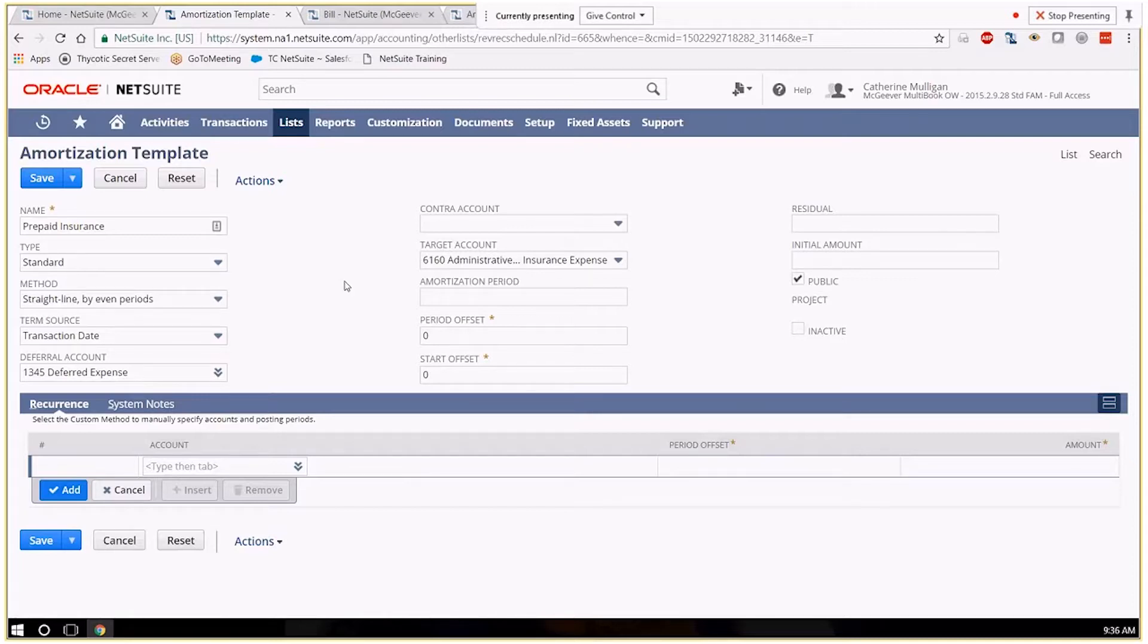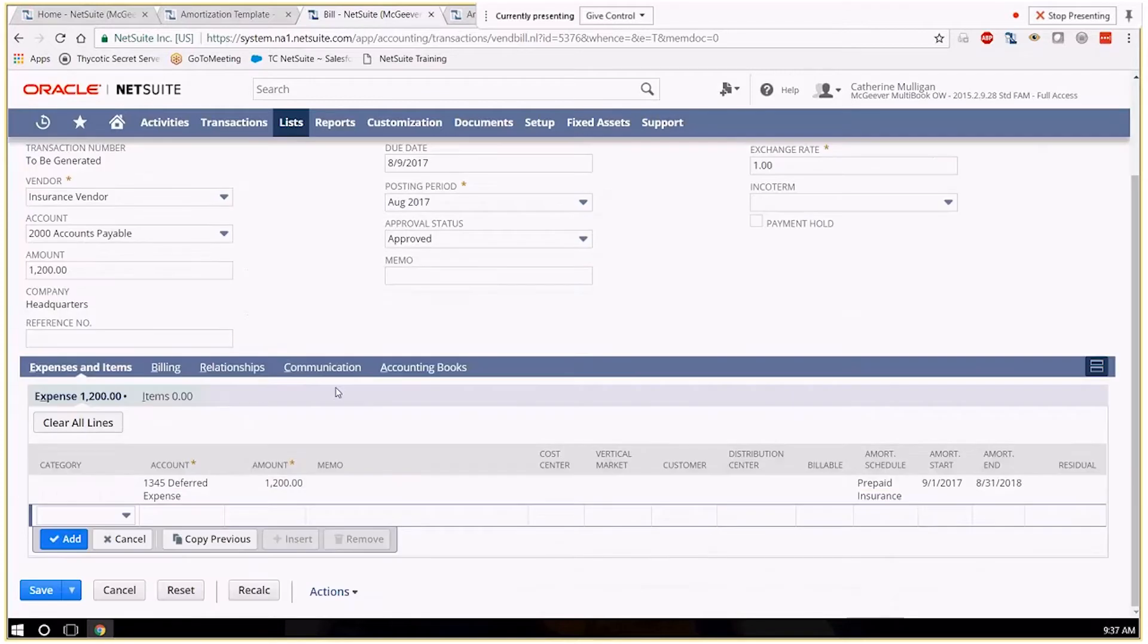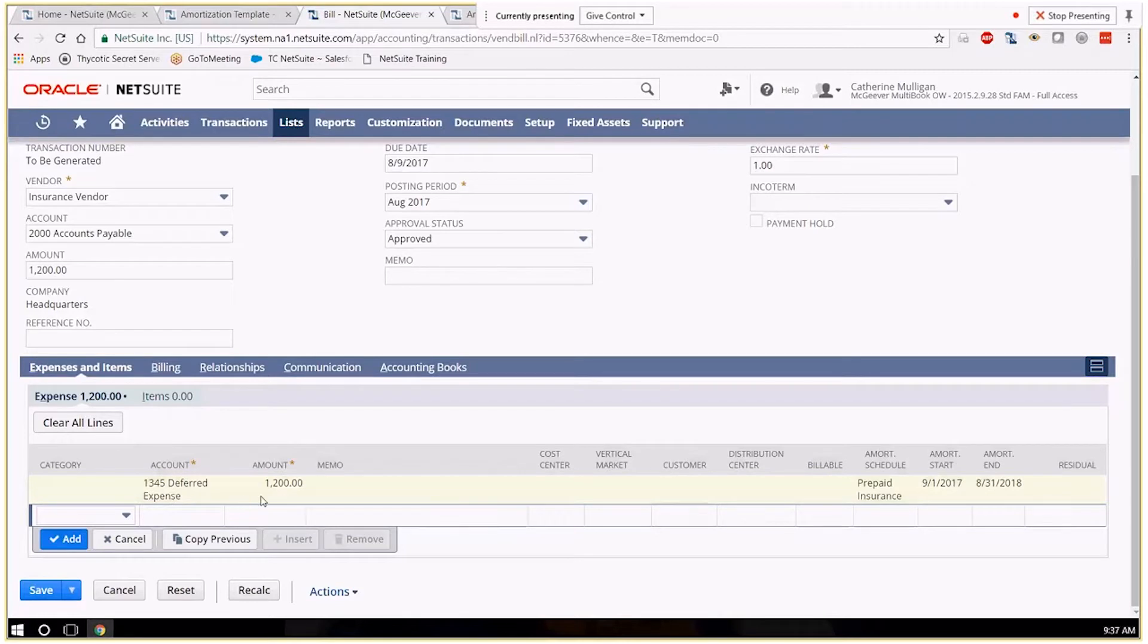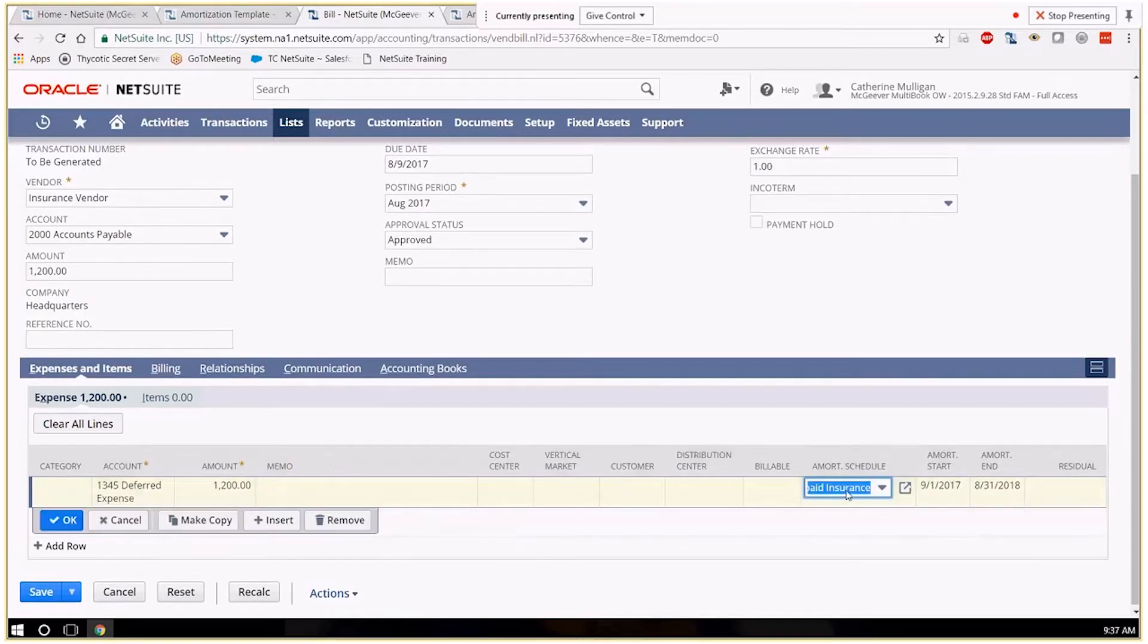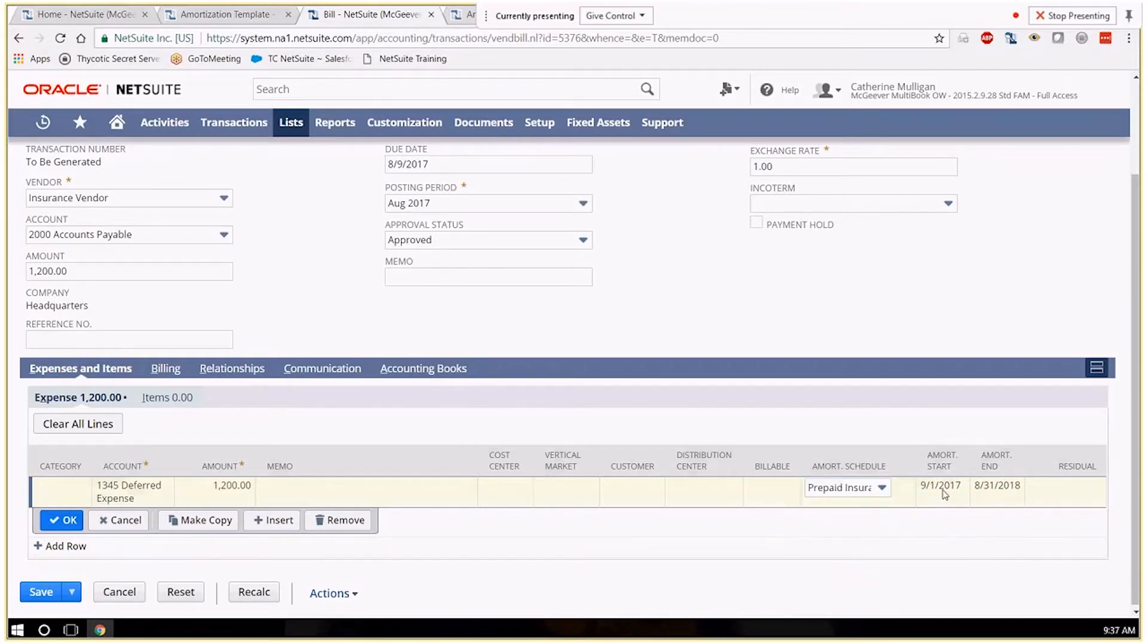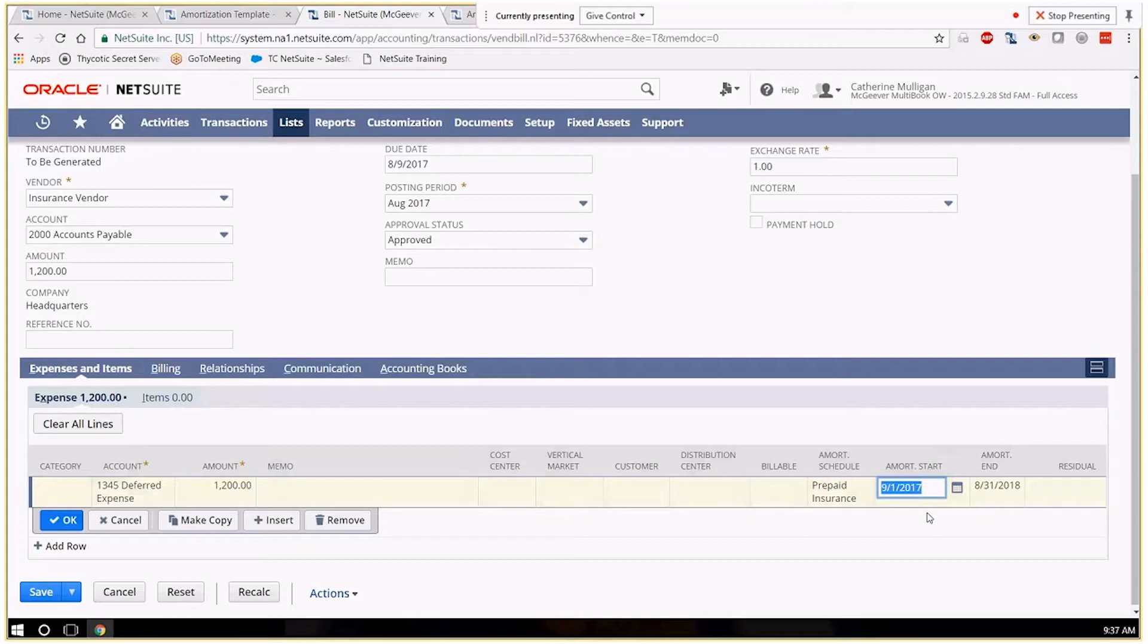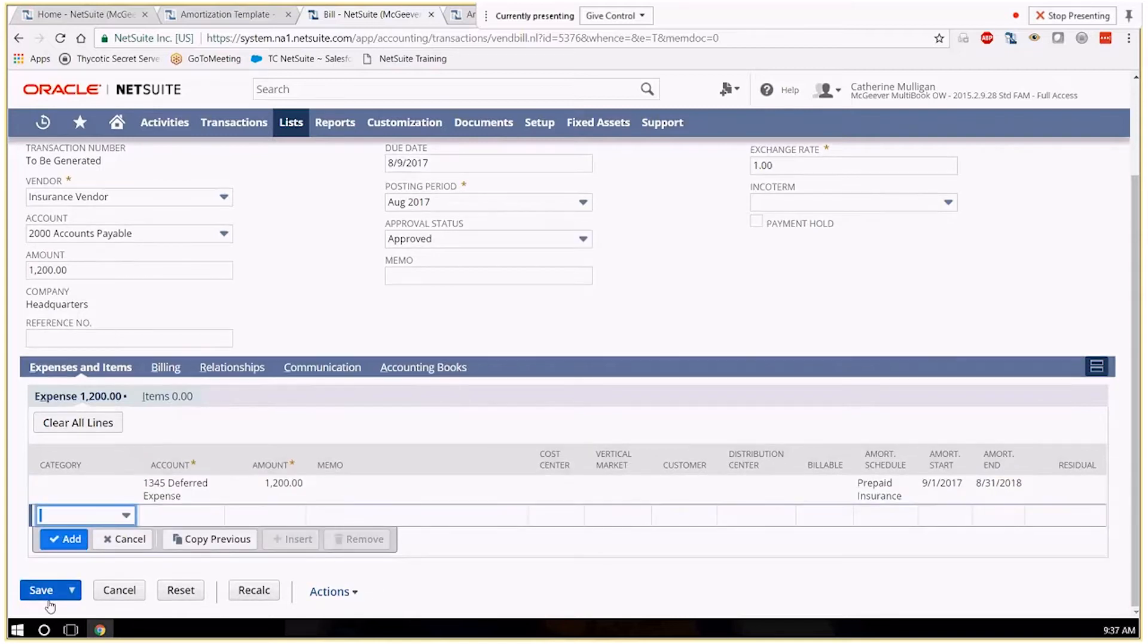So I'm going to indicate that on my bill which I have over here. So I've picked my insurance vendor and my expense account is my deferred expense account. I put in $1,200 so we have a 12 month template or schedule to show you. My amortization schedule I've picked is my prepaid insurance. My start date will be the beginning of next month for the 12 month period. So I'm going to save this.